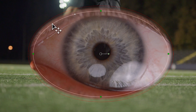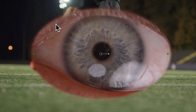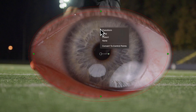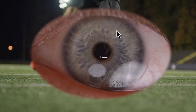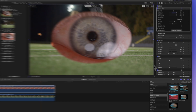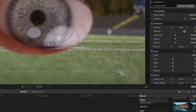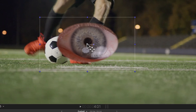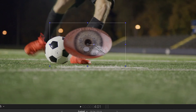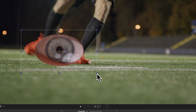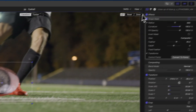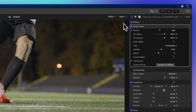Now it's time to adjust the eye size to match the soccer ball. Simply right-click on the viewer and choose Transform. Use those blue corner handles to make it smaller, and then position it over the soccer ball. Once it looks just right, go ahead and click Done.